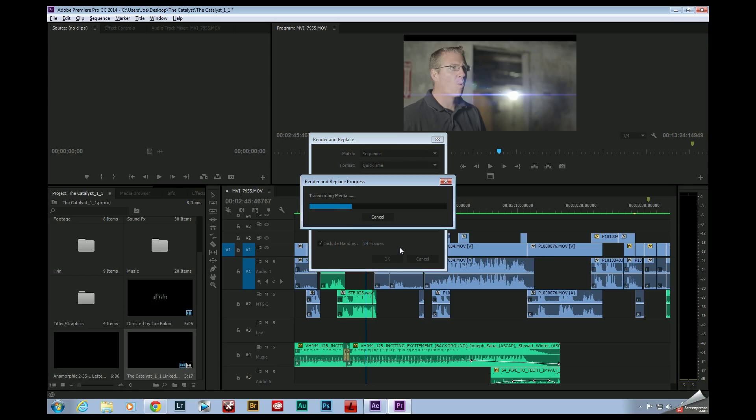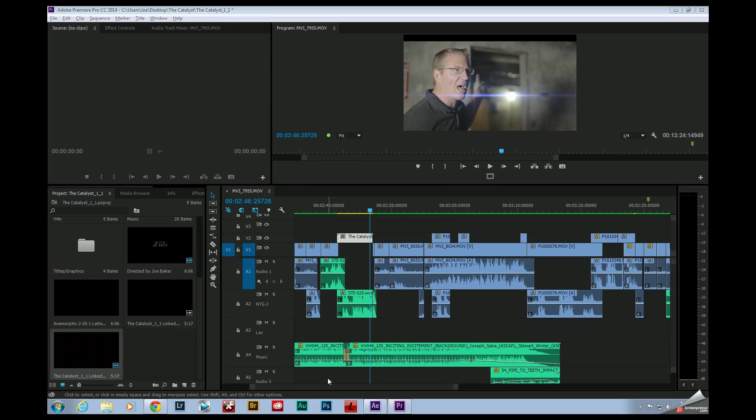And it'll go ahead and transcode that file. It's going to take that nested comp and replace it with a rendered file that it'll stick next to my original source file. So now you can see the nested After Effects comp that used to be indicated by a pink clip is now replaced with this white flattened rendered clip.